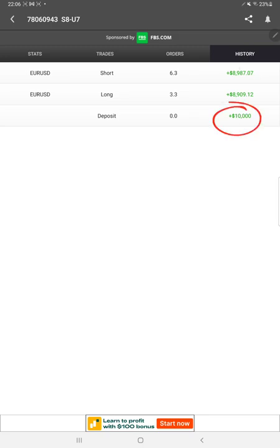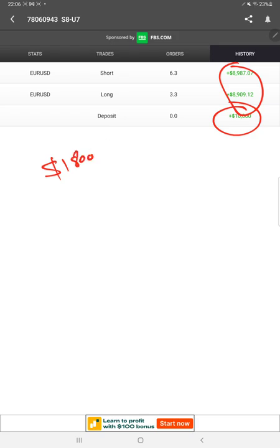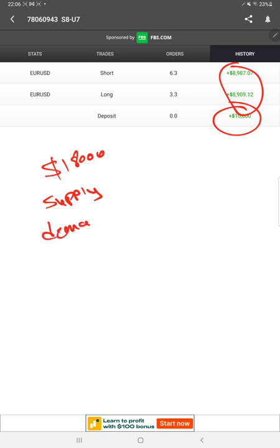As you can see, $8,900 plus $8,900 equals almost $17,000 to $18,000 profit achieved. We are following the supply and demand strategy, which we have applied for this solo EURUSD SL/TP as well.